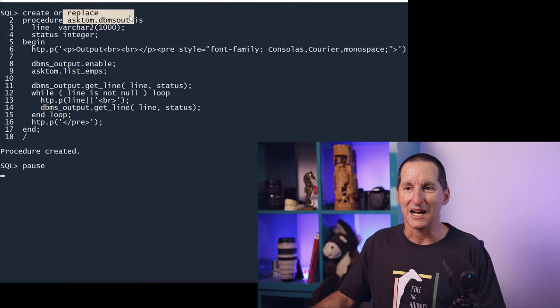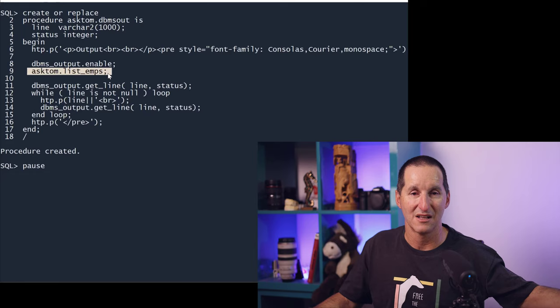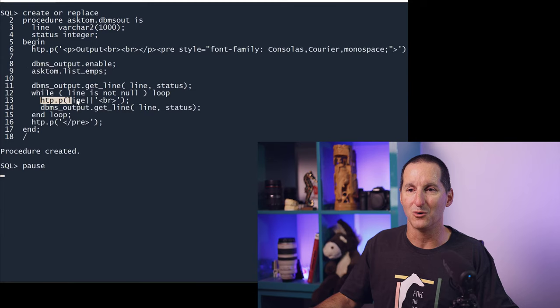I've simply written a routine now called ASKTOM.DBMS_OUT which does effectively the same thing. It simply says, enable the DBMS_OUTPUT, go run a routine which creates some output. Rather than fetching that output and putting it into a table, I'm going to simply loop through it and call HTP.PRINT.